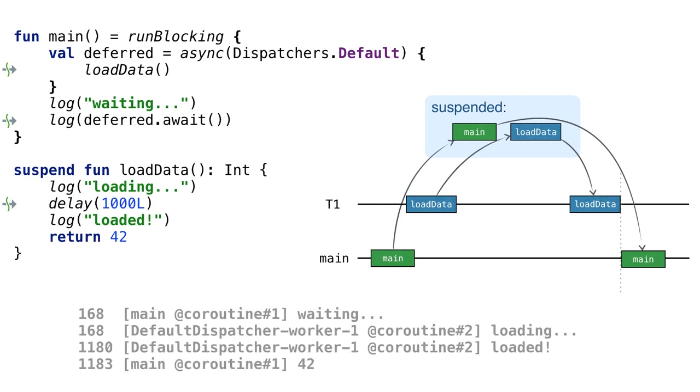You can run the same sample using log instead of println and also see the timing and what threads the coroutines run on. Open this sample in the project corresponding to this tutorial. You can see that indeed the first coroutine runs on the main thread, while the second coroutine runs on a thread from the thread pool.